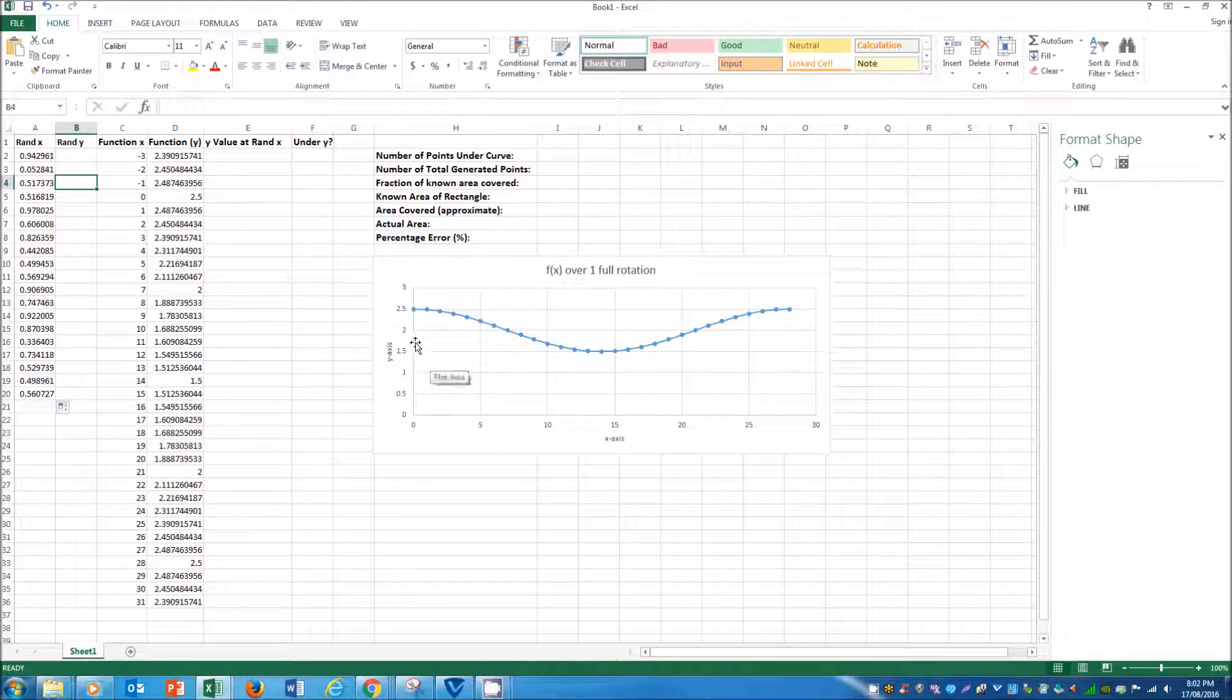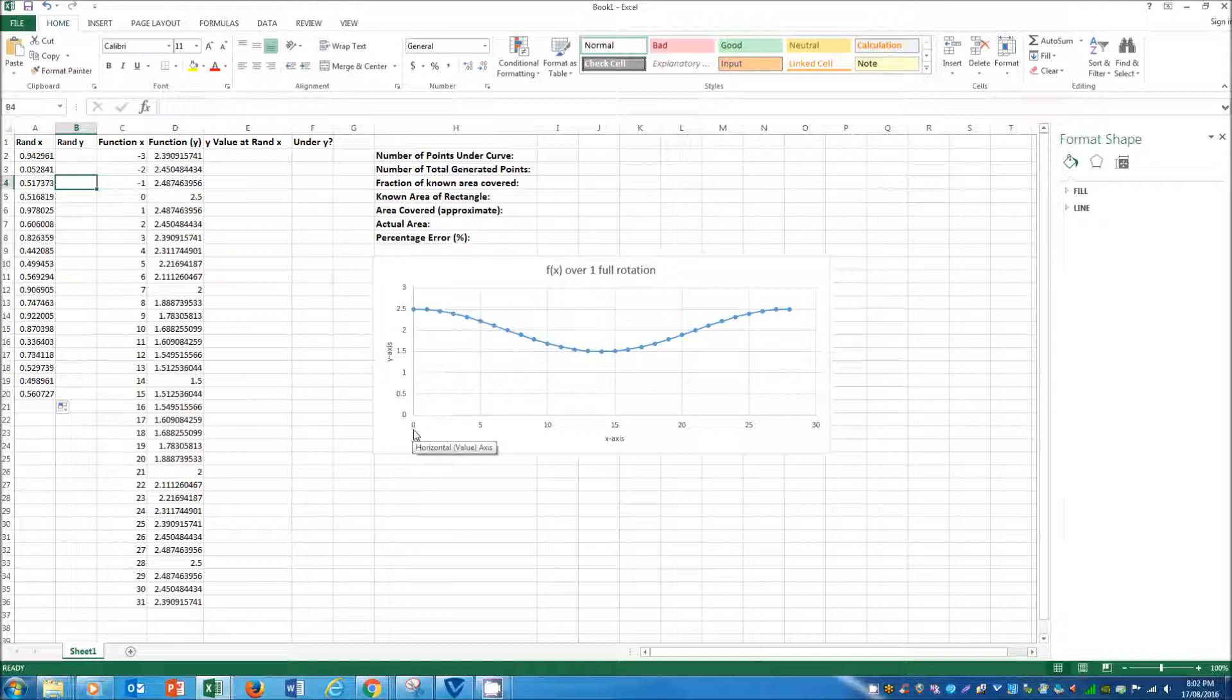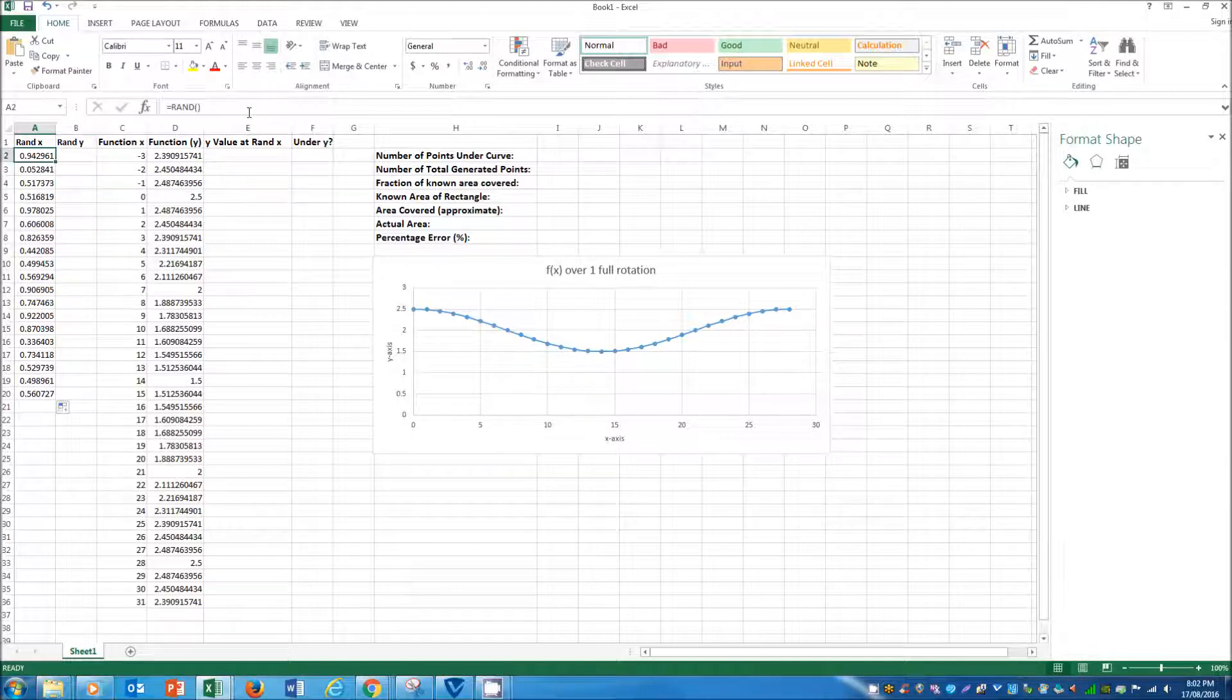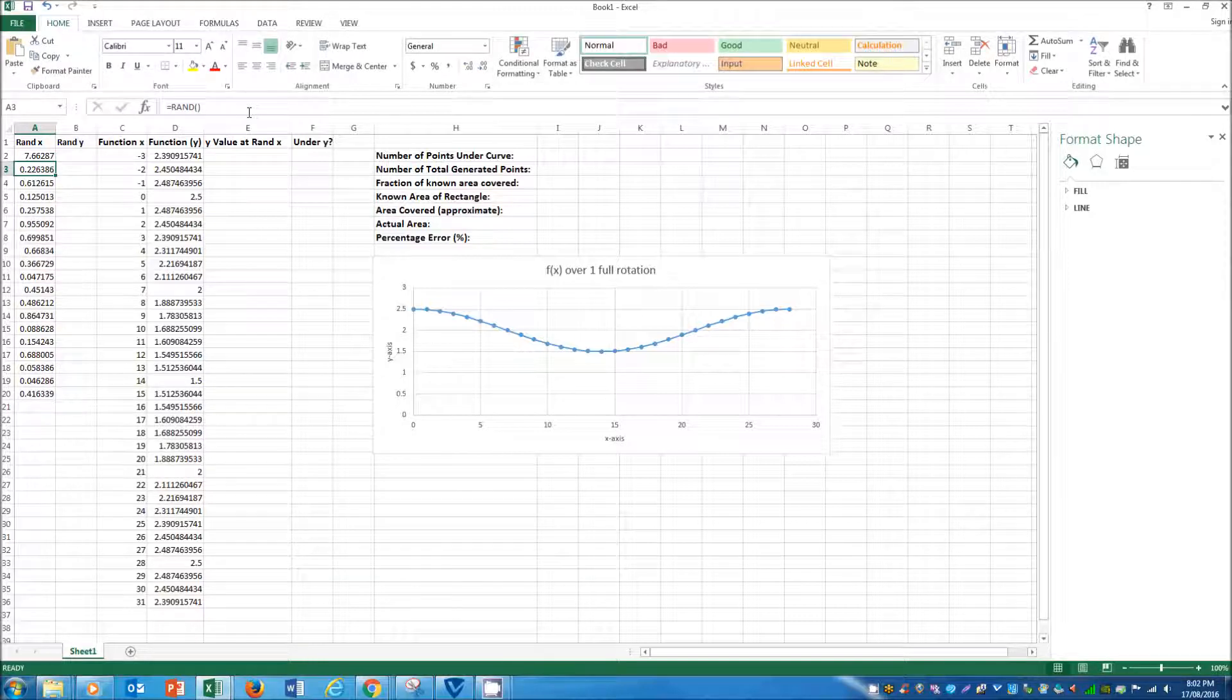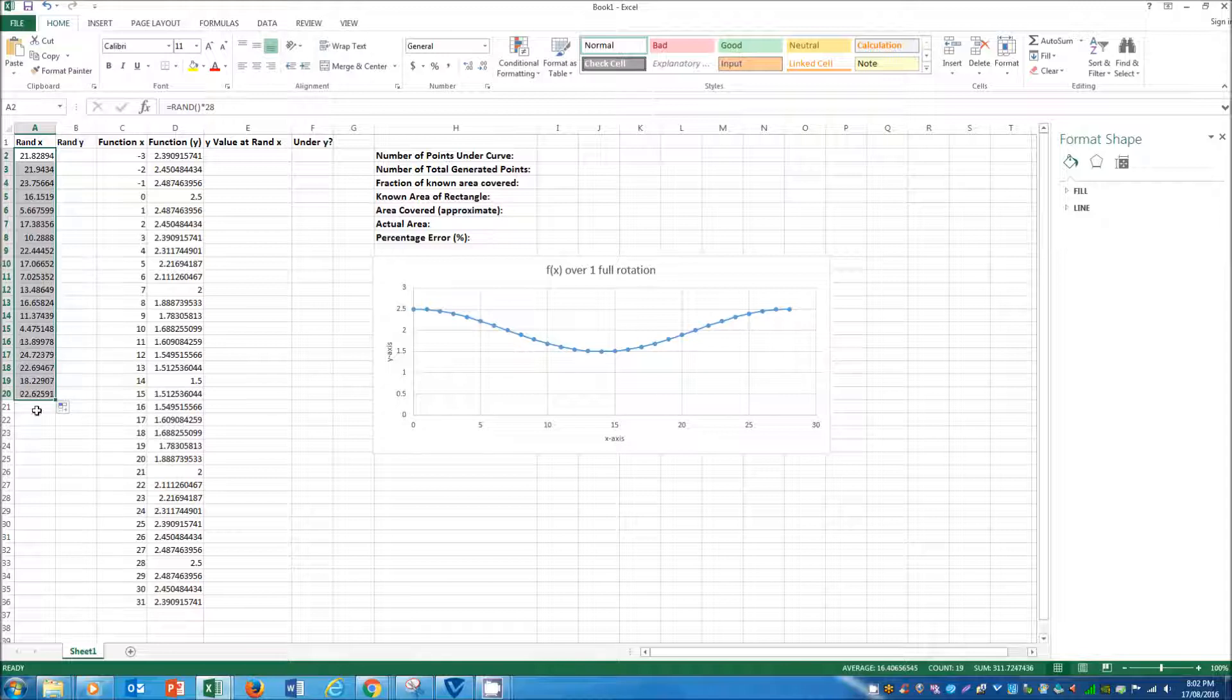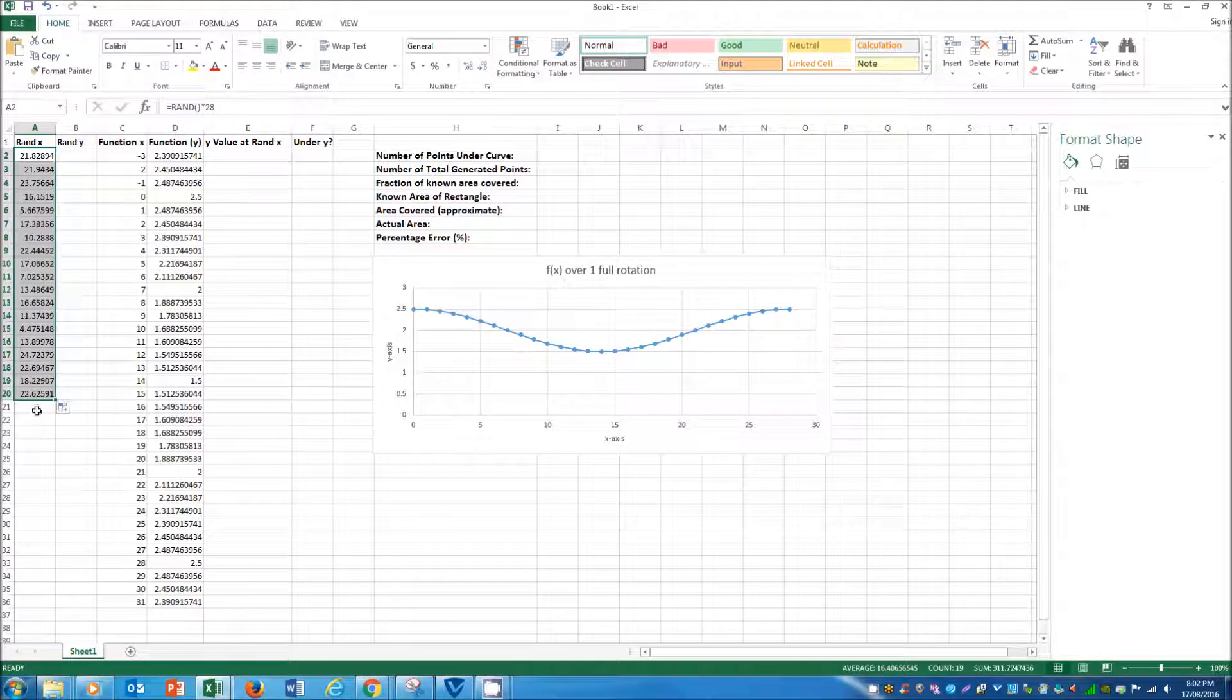But so that leaves a problem if we're looking to integrate between x values of say 0 and 28. And so to overcome that, we just add the times 28 there, and you'll see that now they string between 0 and 28.